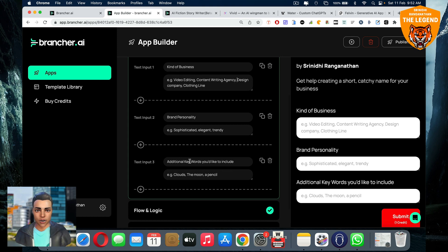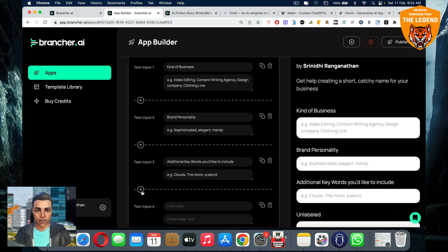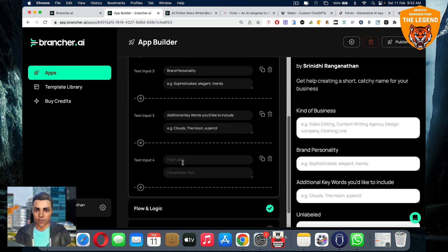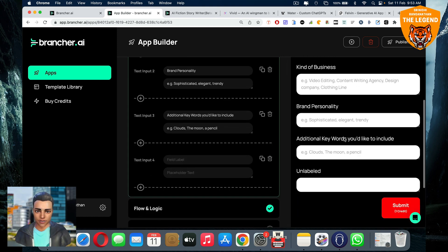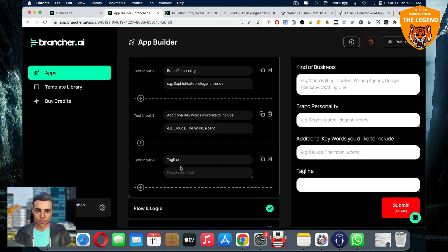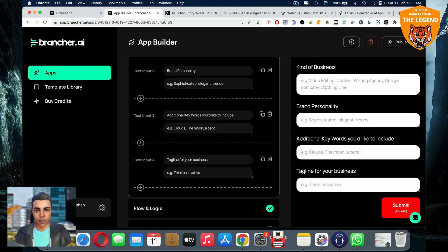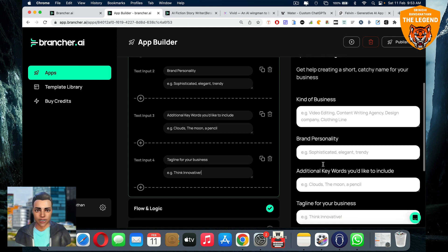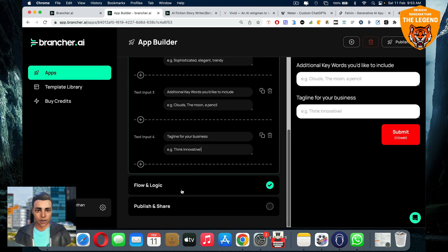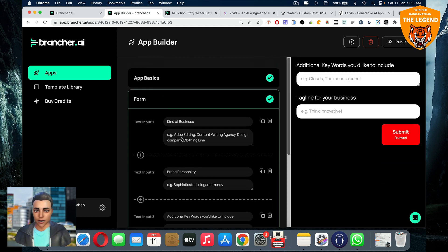Then brand personality, you can keep it intact. Anything else you want to change or you want to add something. I was talking about the plus sign, right? You want to add something, click on the plus sign, and then you want to give a label. For example, tagline, tagline for your business or something like that. And then example, you can say think innovative or something like that. You're getting the idea guys what I'm talking about. So once you do that, this is the form stuff. Whatever the form the user has to fill for your particular app.